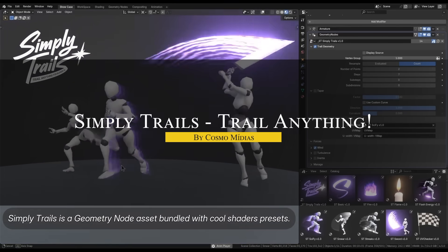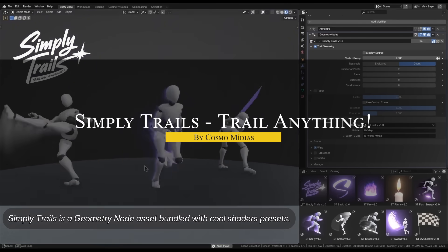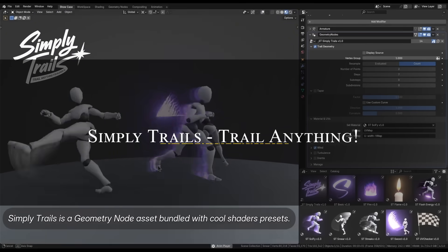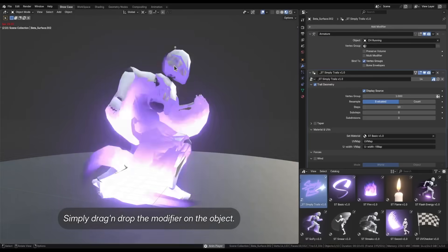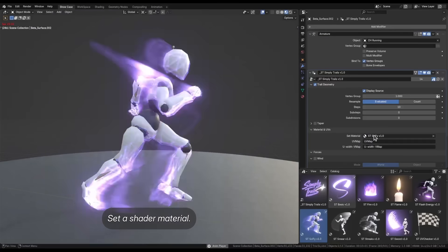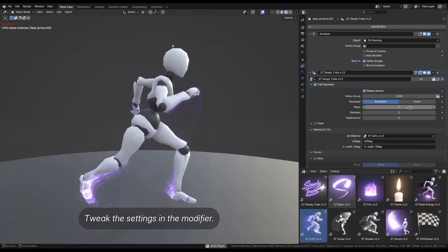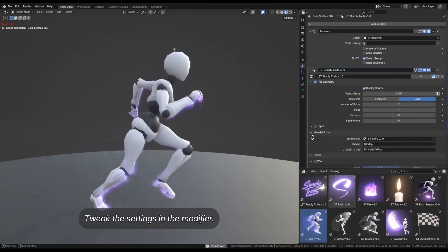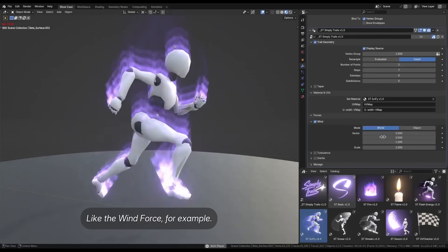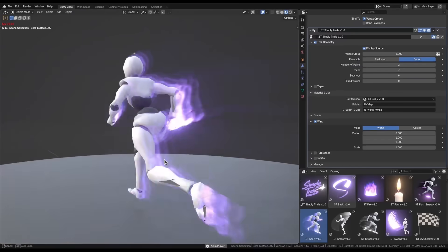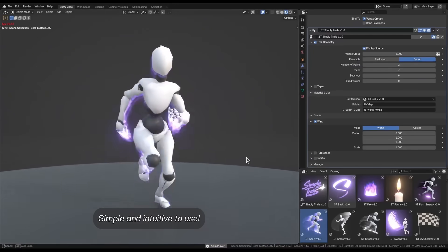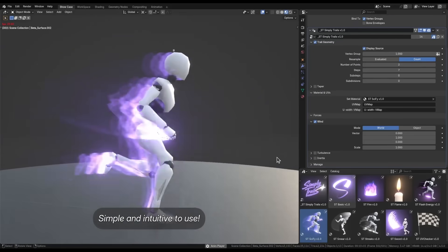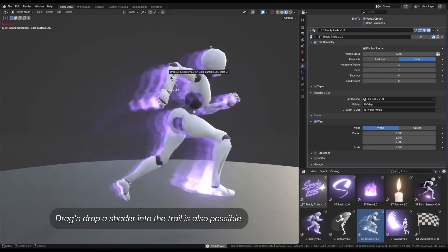Another new add-on is called Simply Trails, which is one of the easiest ways to add very cool motion trail effects to virtually any moving object in Blender. As you probably expected, it is a geometry node-based asset, meaning you can drag-and-drop a ready-made modifier onto your object,